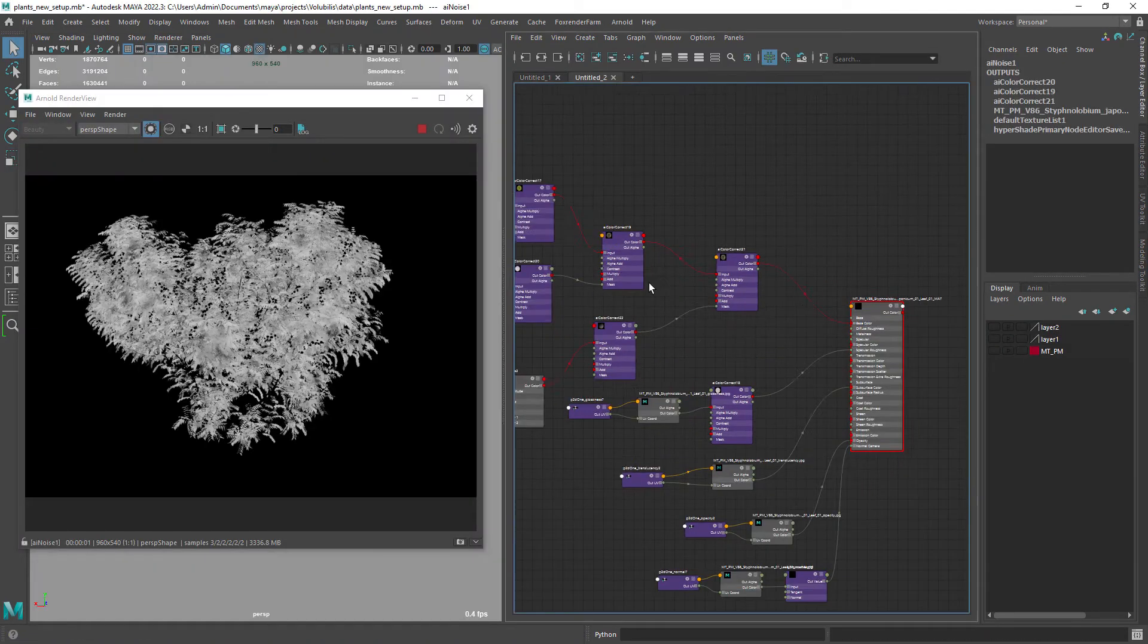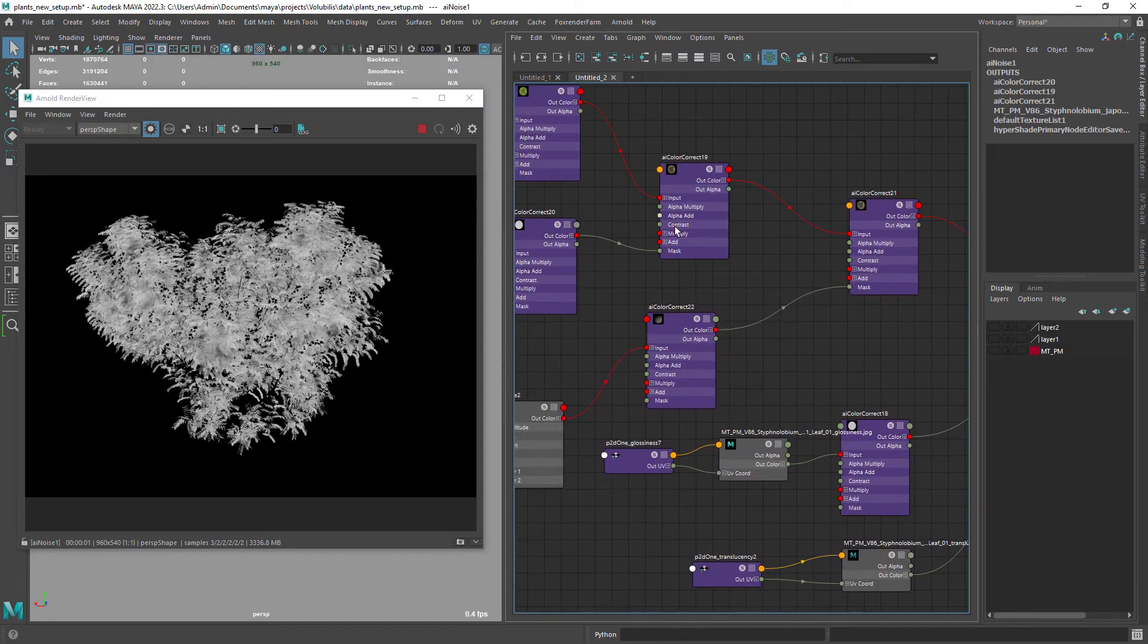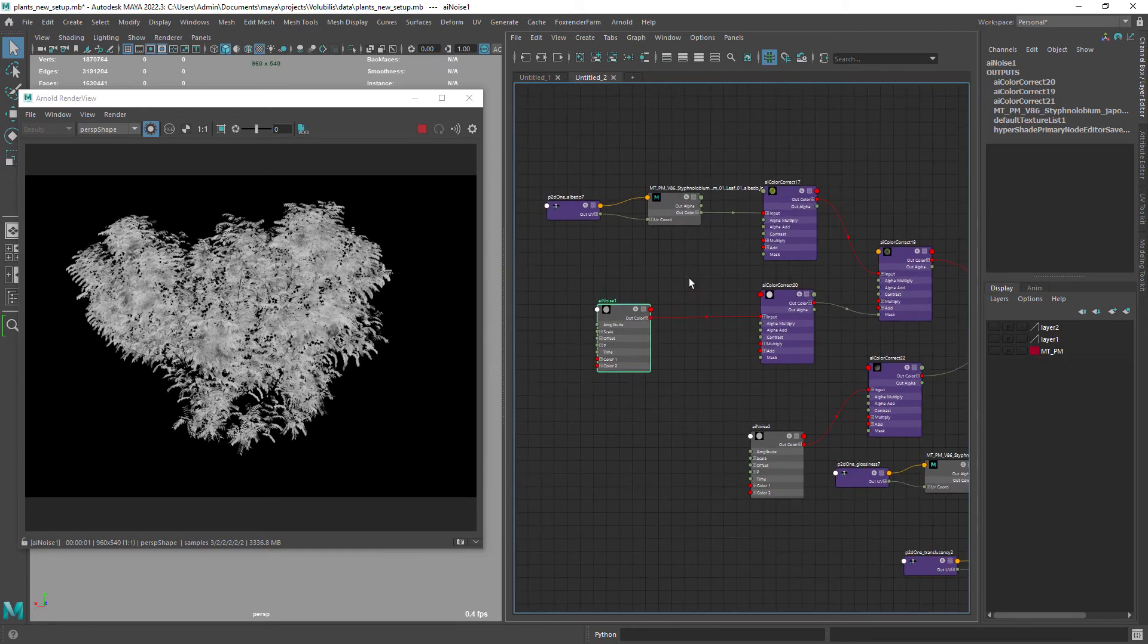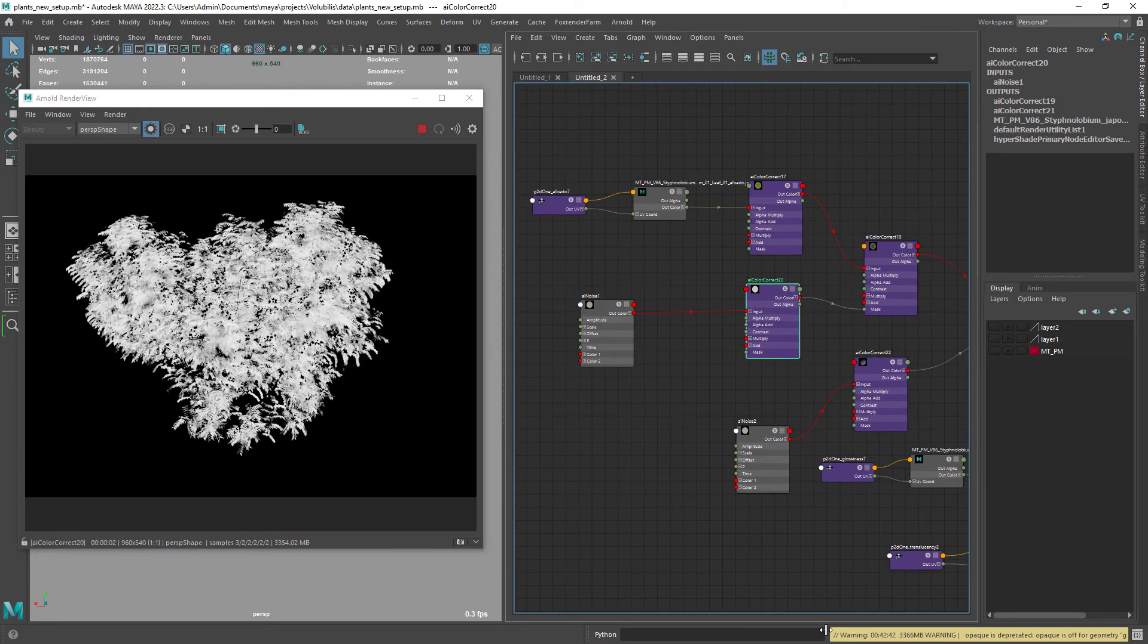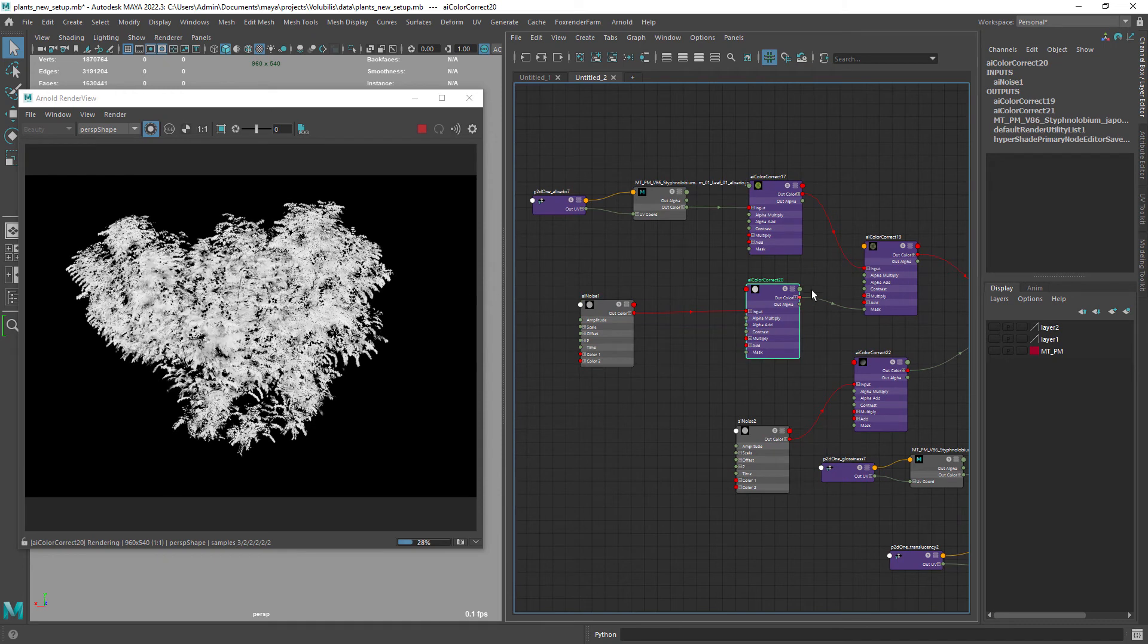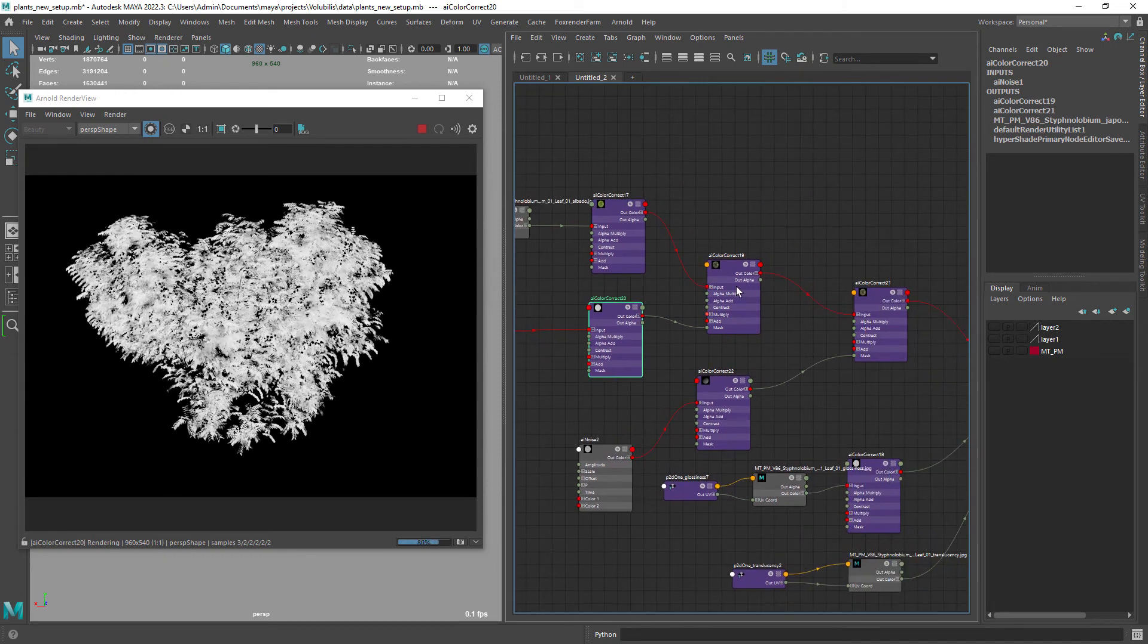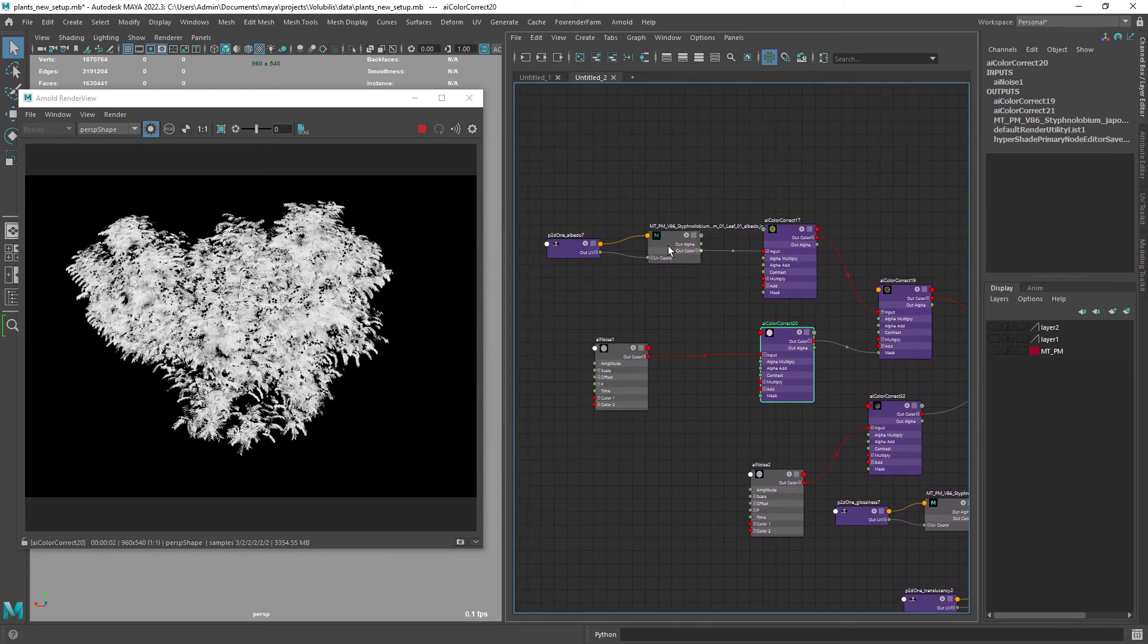So here in this setup scene I have a few color correction and noise nodes to give some life to the model. We start with an Arnold noise and then give it some contrast with the CC nodes.